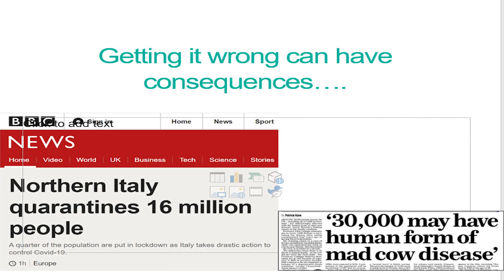The consequences of getting it wrong are enormous. We've seen Italy where they quarantined 16 million people, and I think that's now gone up to the whole country. We have bitter experience in the UK where we got bovine spongiform encephalopathy in cows, which 10 years later was found to give variant CJD in humans. We got the risk assessment there badly wrong, and everyone working in that area got named and shamed.